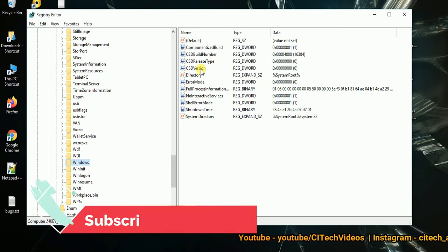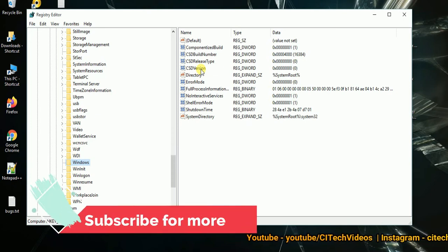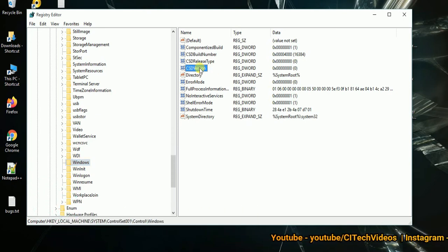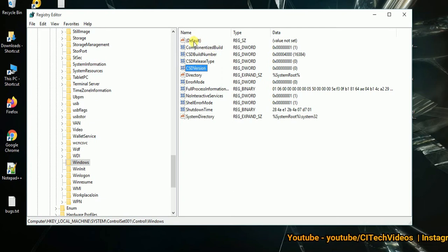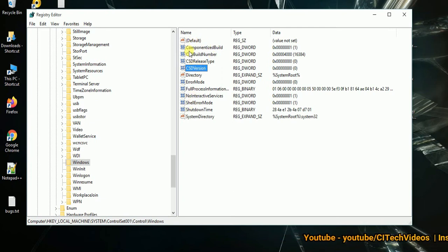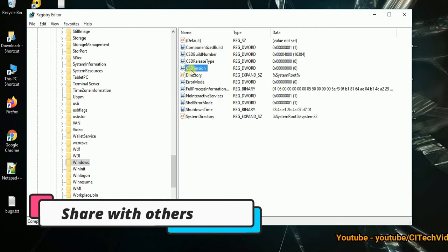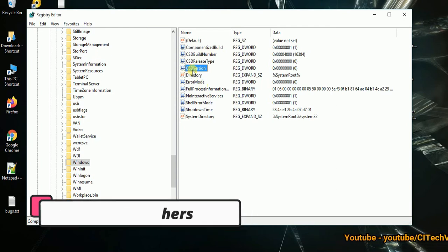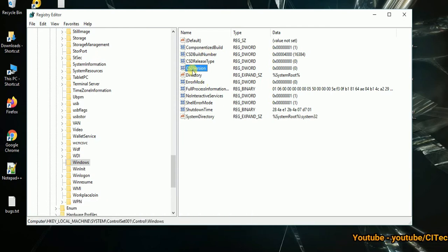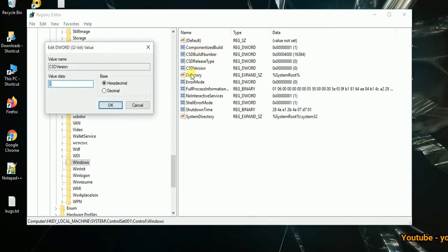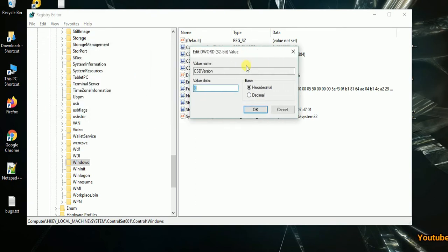Then you have to look for CSDVersion. Here it is, CSDVersion. You just have to select CSDVersion and don't try to make any kind of changes in other files.